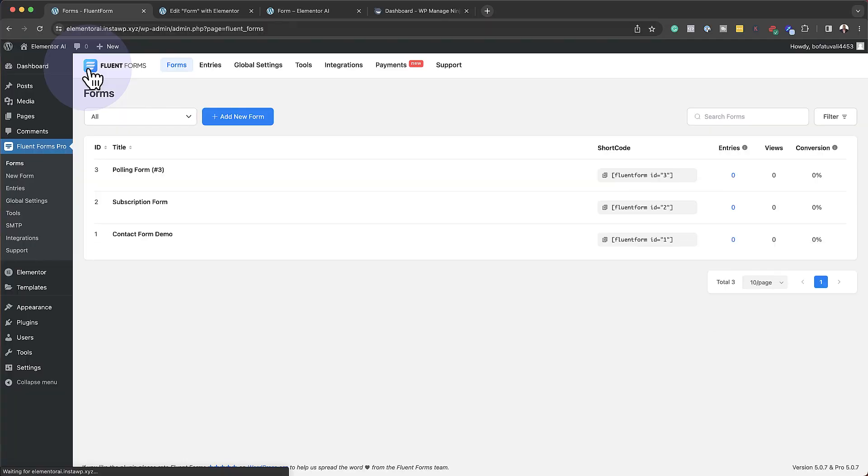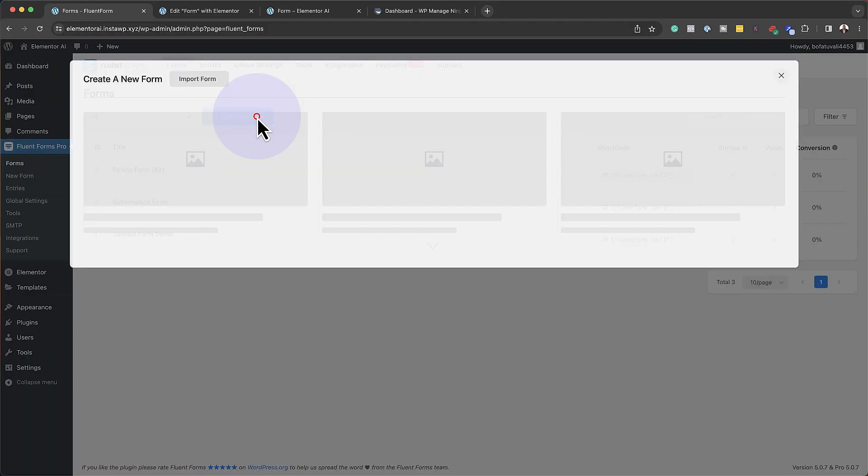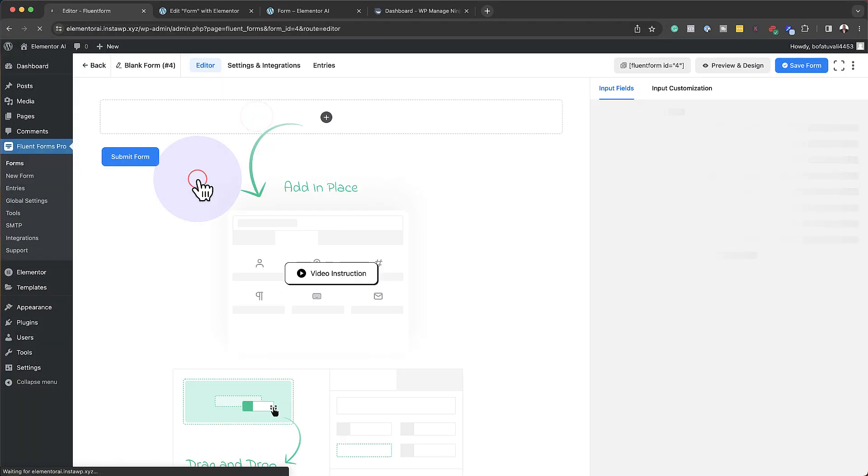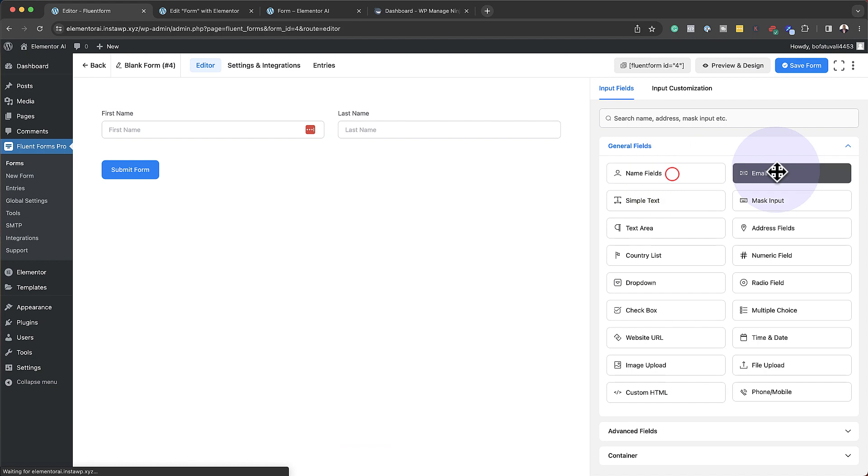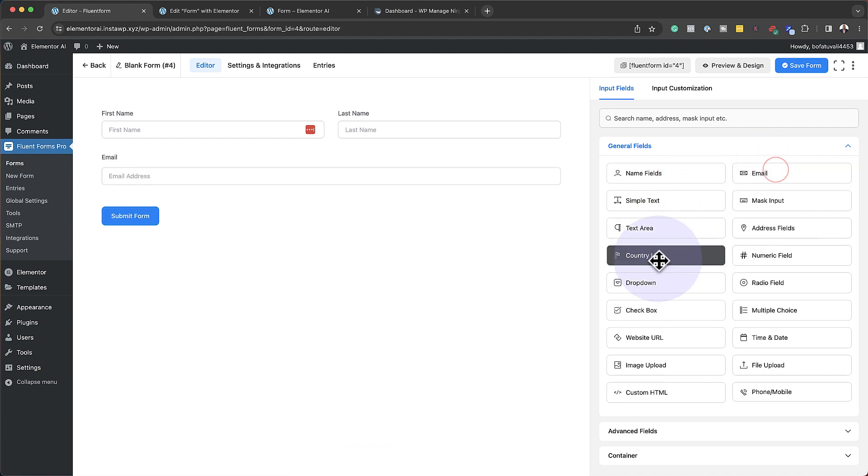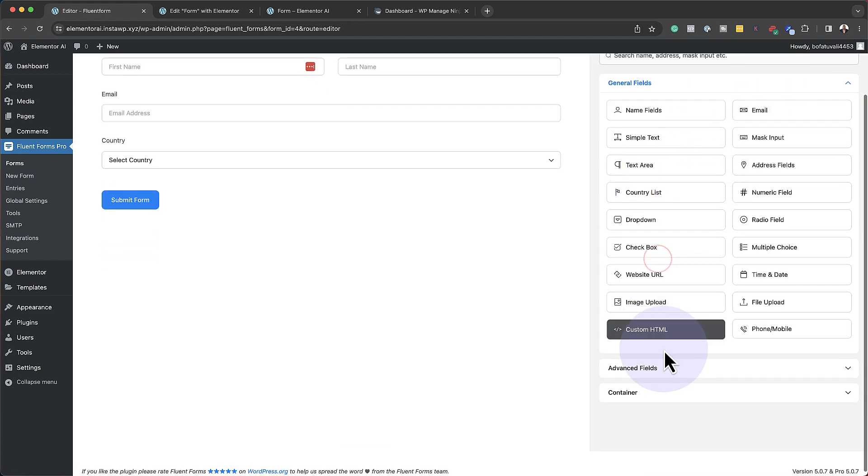Fluent Forms is by far the best form builder for WordPress and I really love the way it's integrated into Elementor. Now let me show you how this works. The links to both Elementor and Fluent Forms are in the description below. I have a special discount for Fluent Forms, so all of that in the description below.